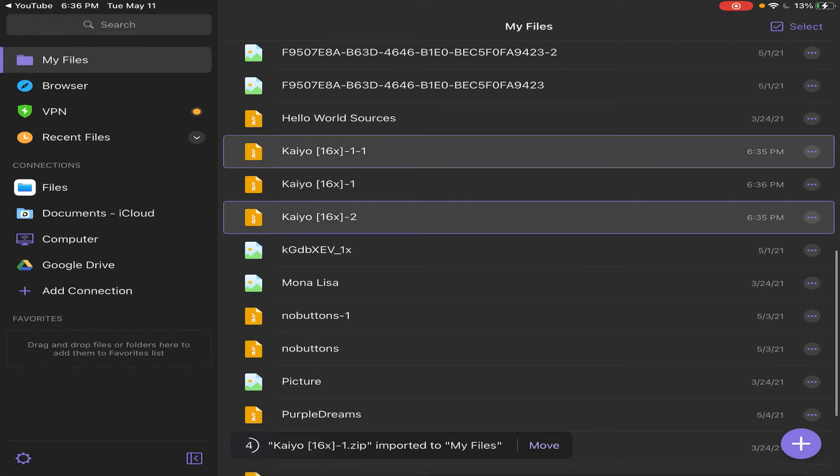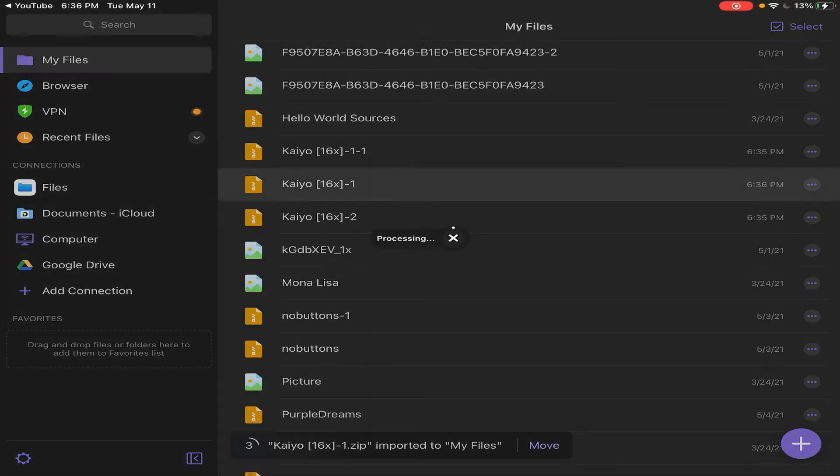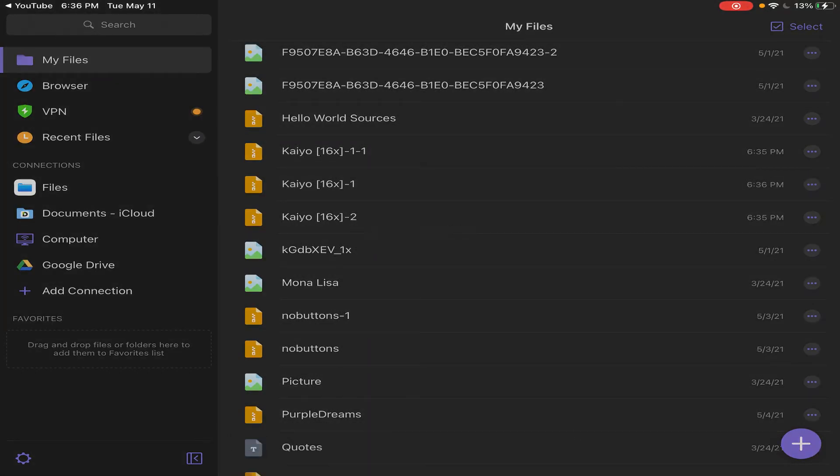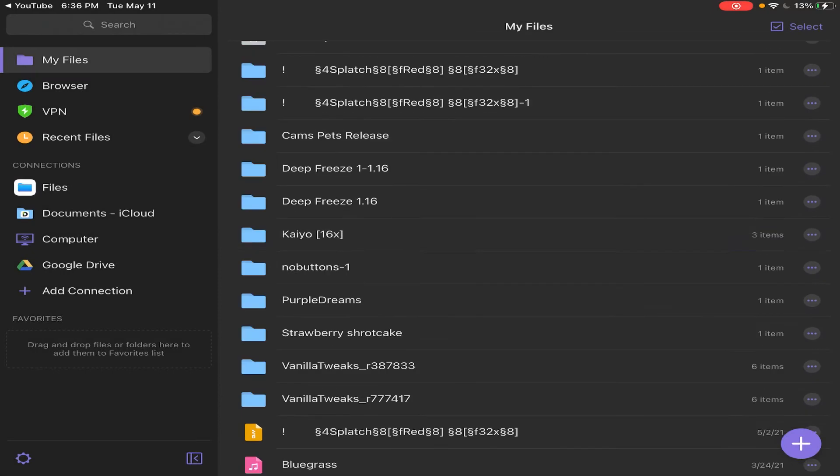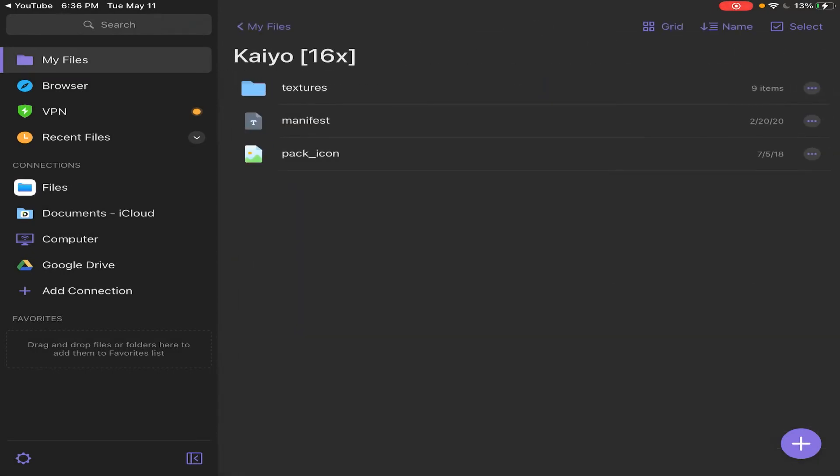So you have it right here. What you want to do is you want to click on it, and then it's going to take you to like the blue folder. So you want to click on the blue one.